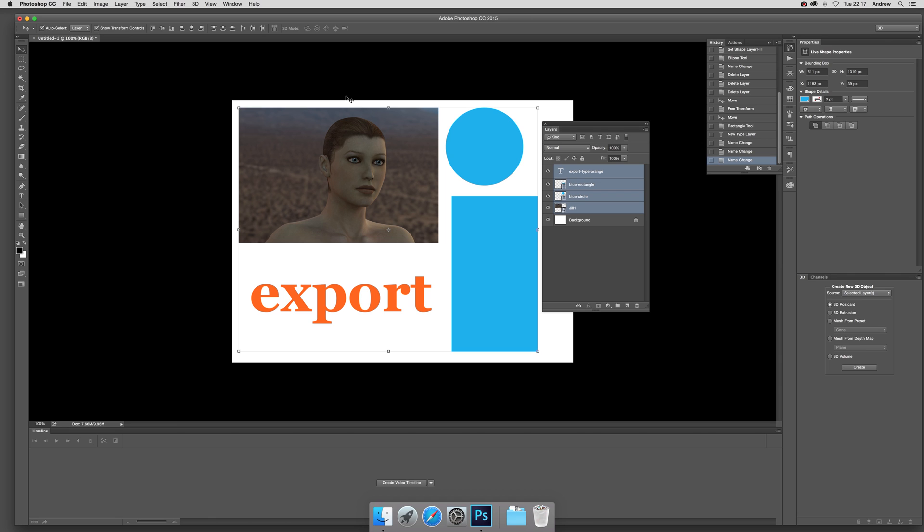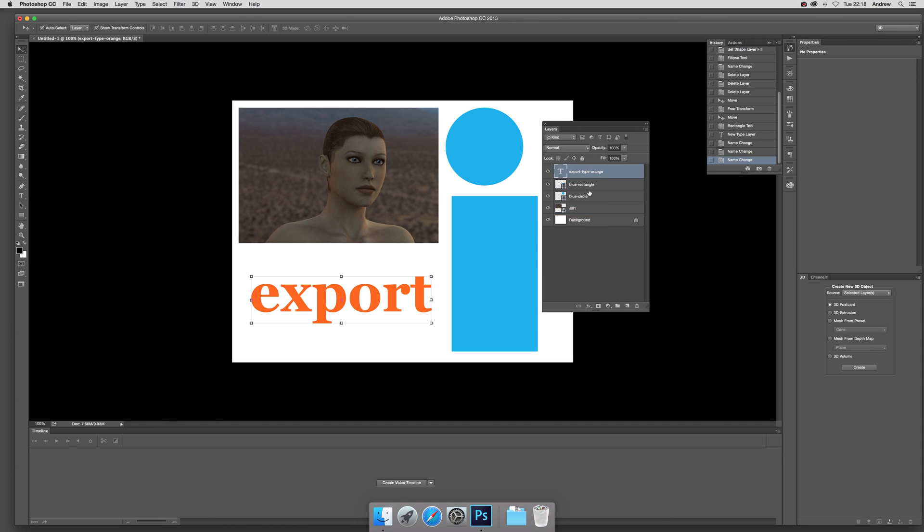What you can do is go over here to the layers palette. These are type and image, etc. If you want to select that one and that one and export them, you can just go...